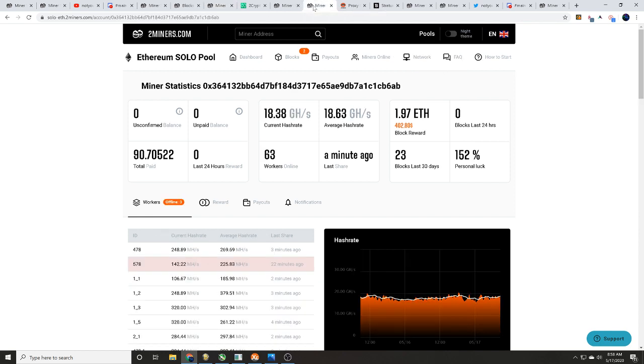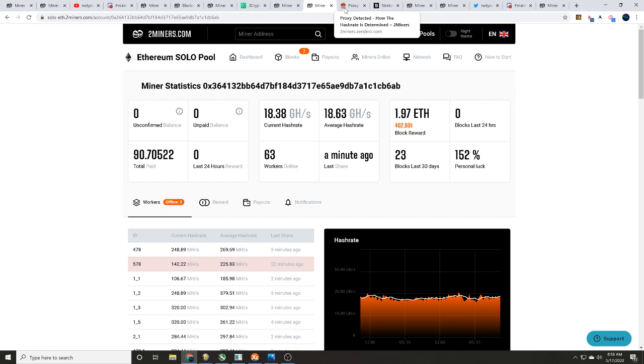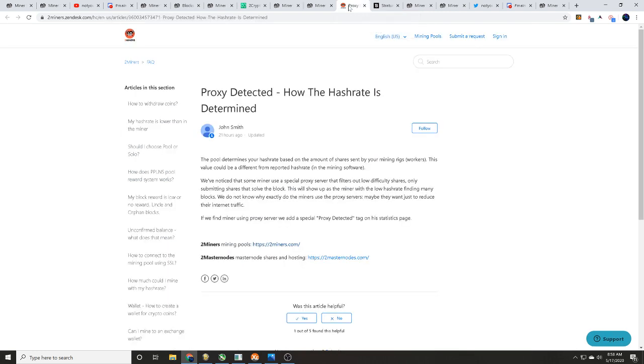Or it could also be someone that's got about 18 gigahash per second filtering it into their proxy so it only looks like one miner. Comment down below, tell me what you think. Am I crazy? Is this theory kind of making some sense to you guys?